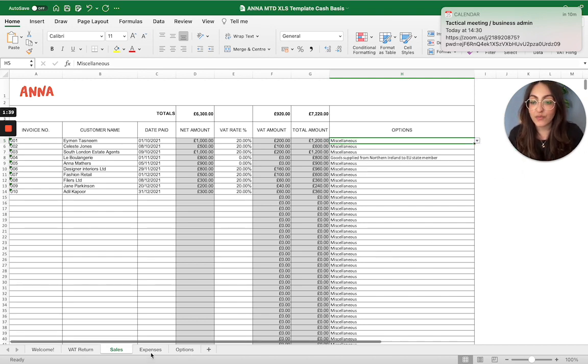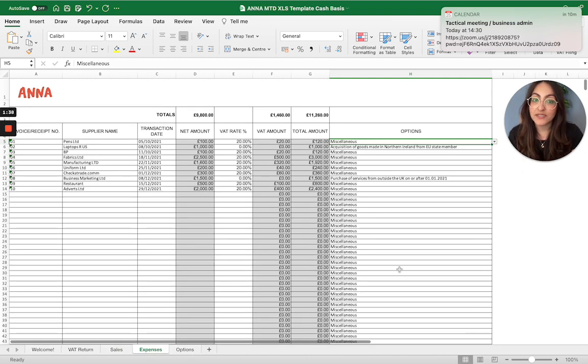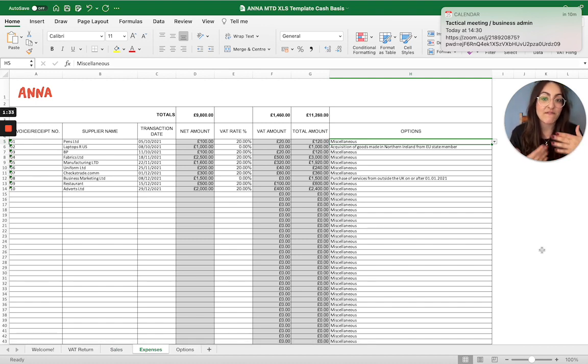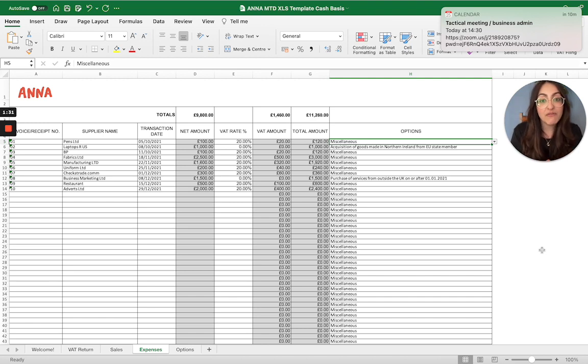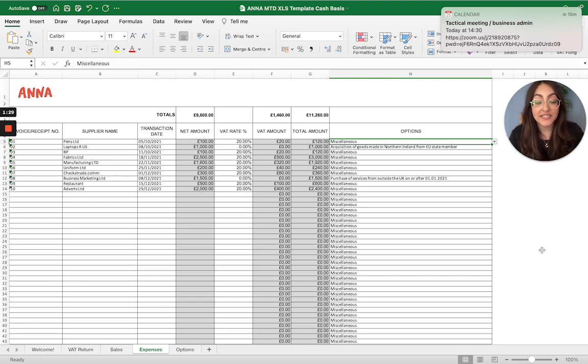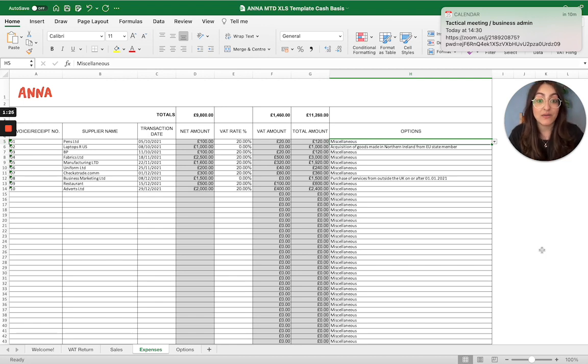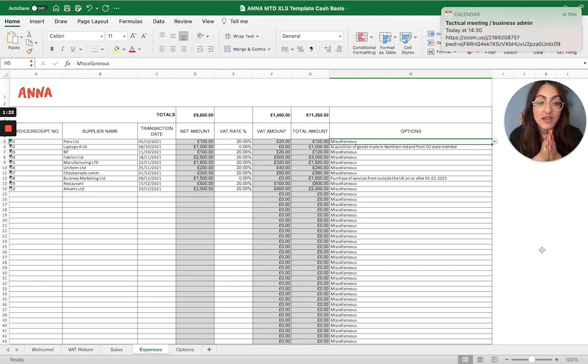If we go on to expenses, same practice. Invoice receipt, supplier name, transaction date, net amount, VAT rate. Once you pop in the VAT rate, then it will calculate the VAT amount that we're going to claim for you in this VAT return and also the total amount will go in there.